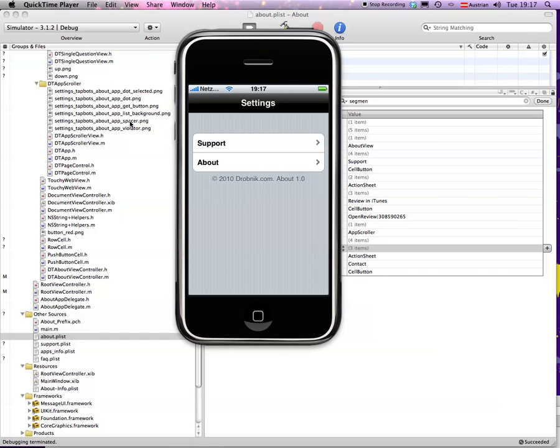Hi, this is Dr. Touch. Today I want to demonstrate DT About View Controller, which is meant to solve two problems I've been having as developers.